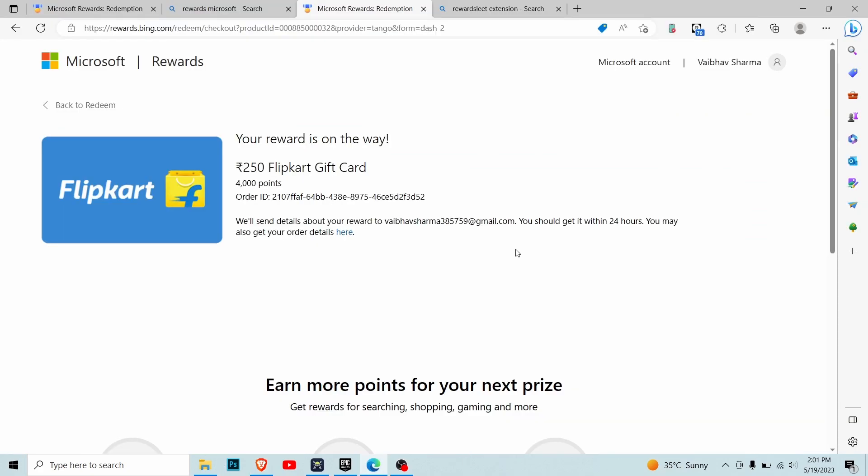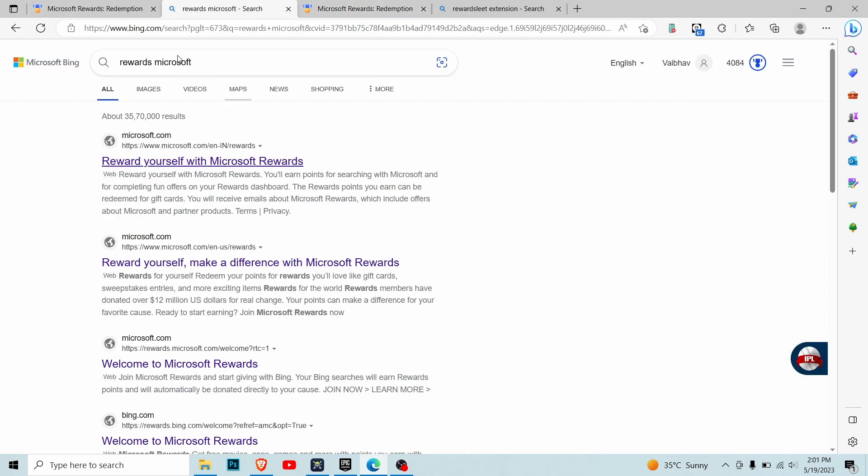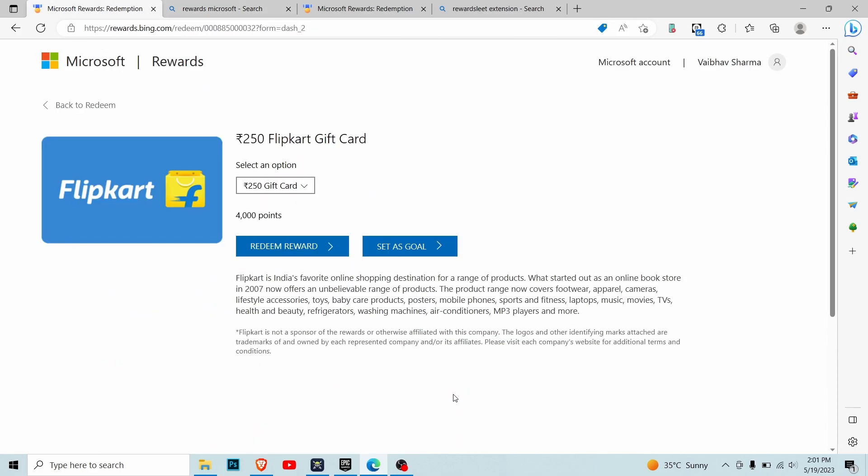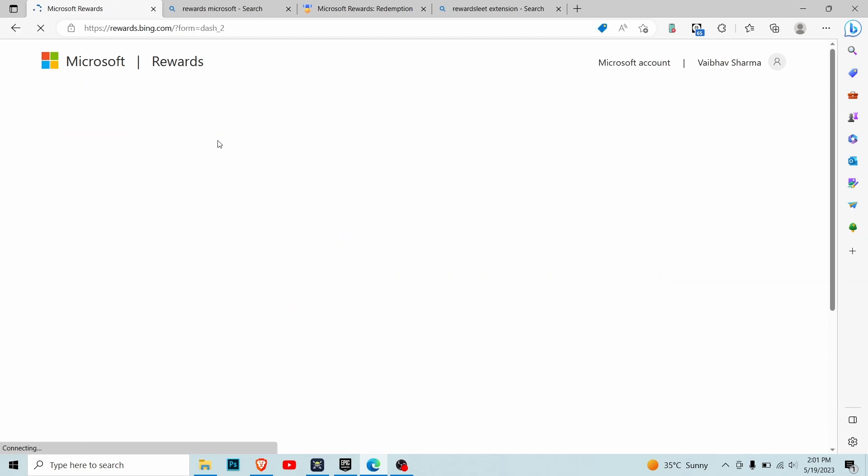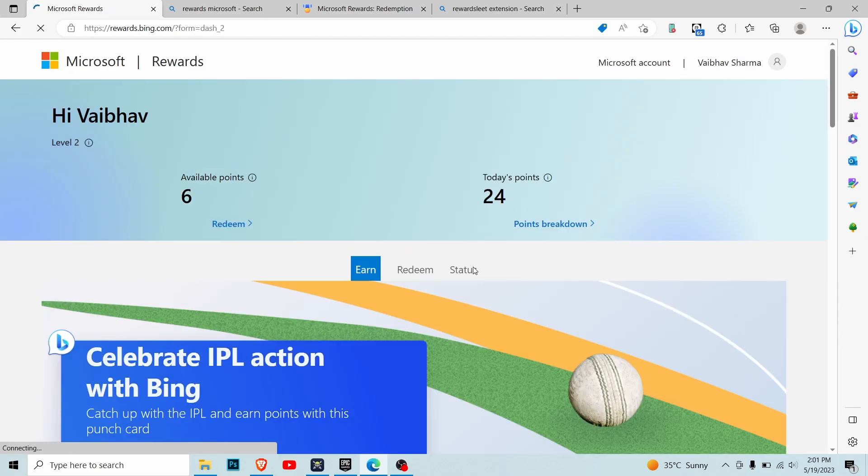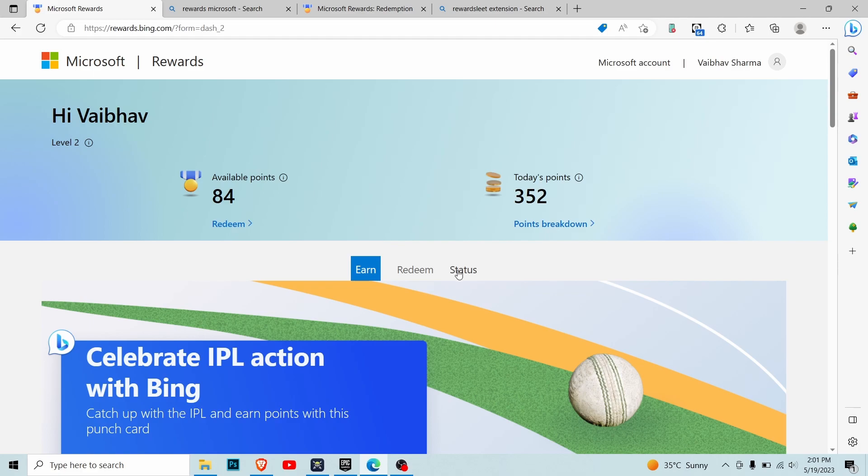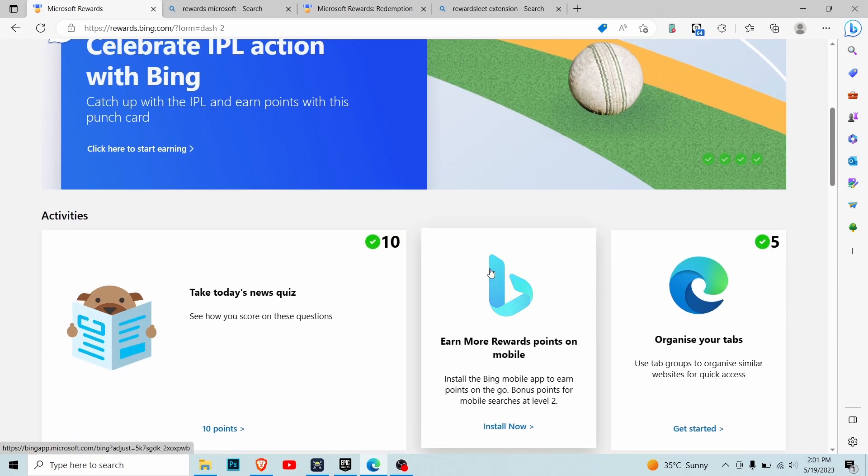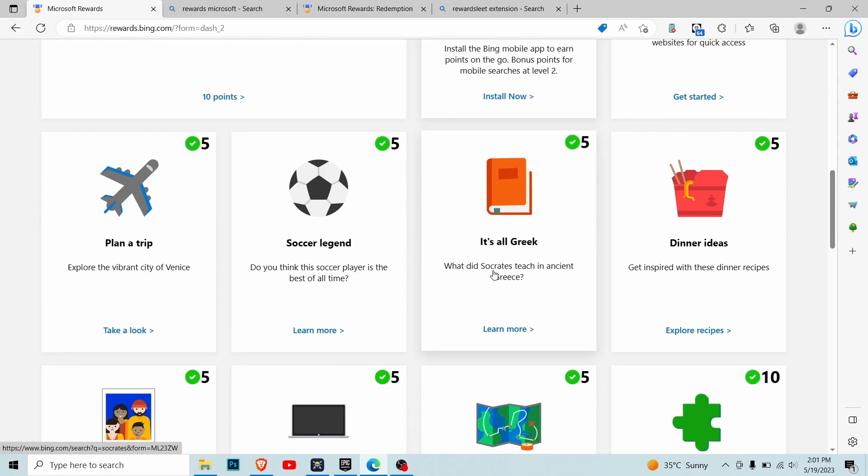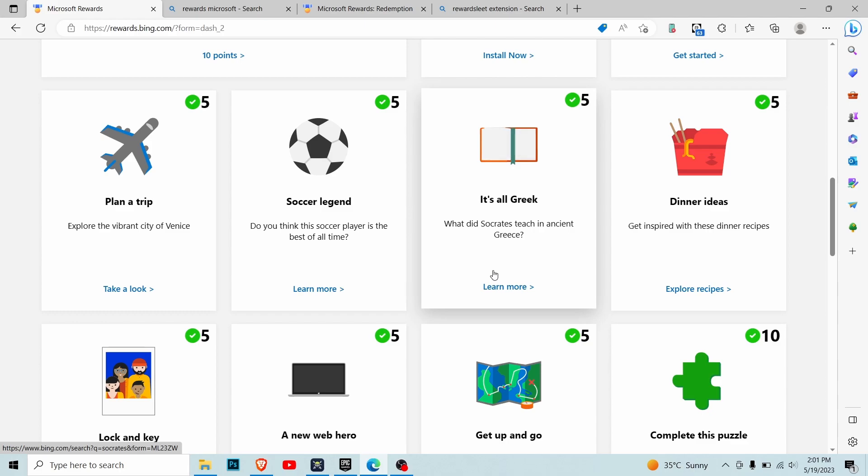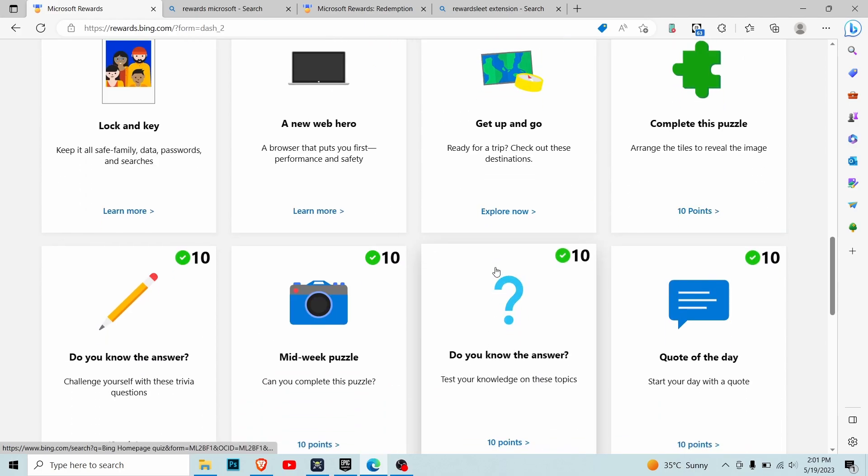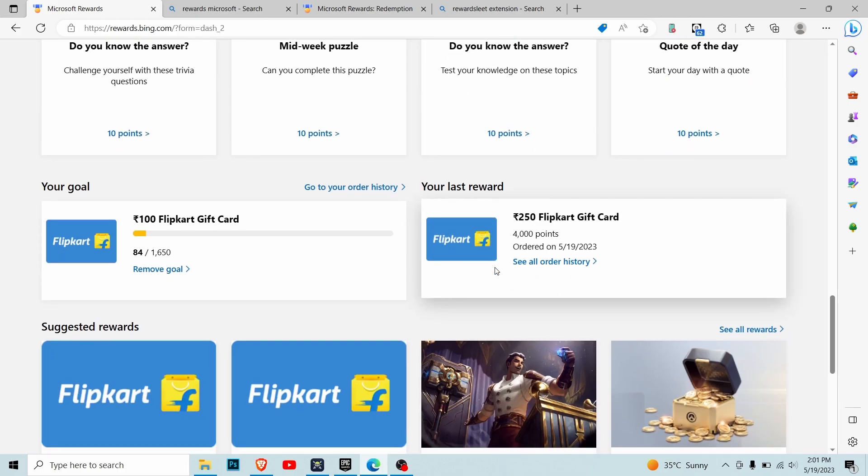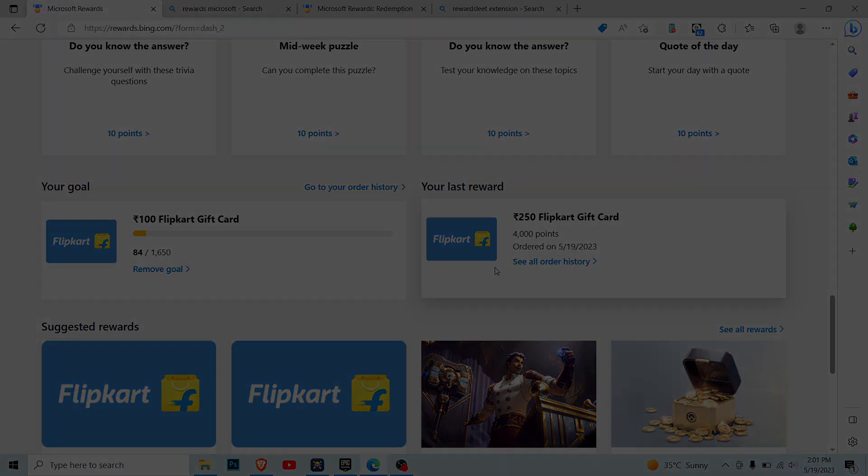If you have more time, you can create multiple Microsoft accounts and get multiple Flipkart gift cards. That's totally up to you. I've told you my secret of getting free stuff on Flipkart. If you appreciate this video, if it helped you buy something from Flipkart for free, please like this video and subscribe to the channel. On that note, I'll see you in the next one. Bye bye.